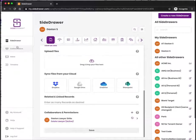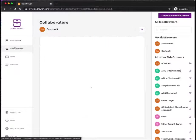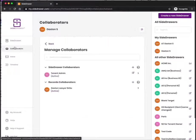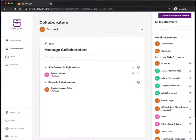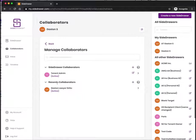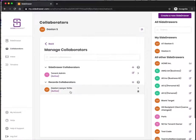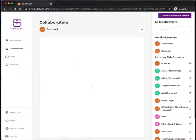If I actually wanted to see what collaborators I have across all my side drawers, I can see that this person has permissions to access the entire side drawer, but this individual only has access to a specific record. Then I might wonder what record they have access to.